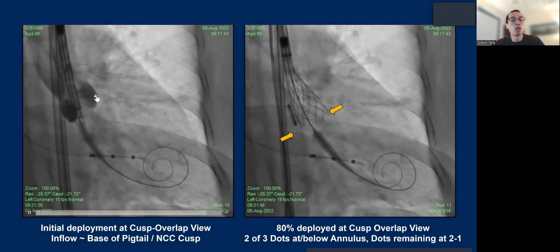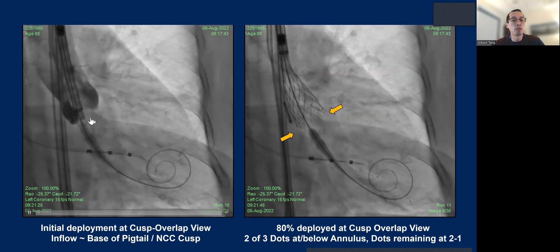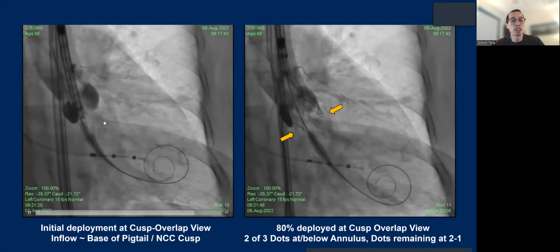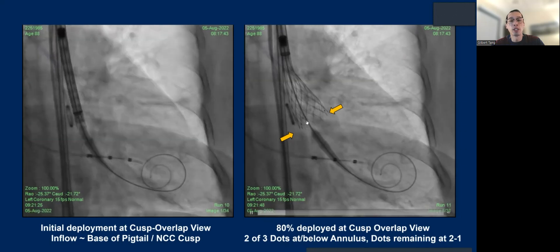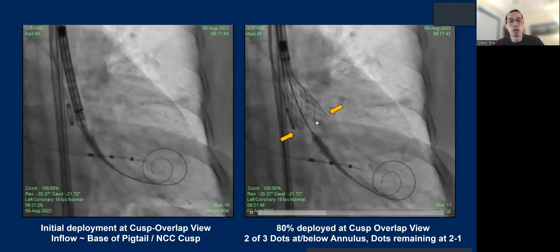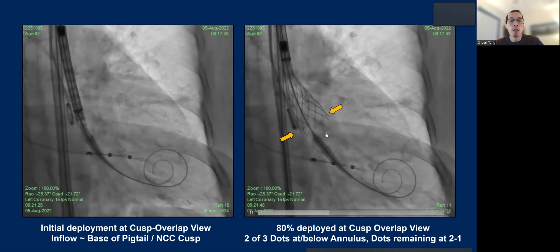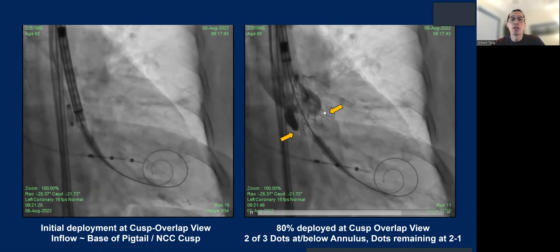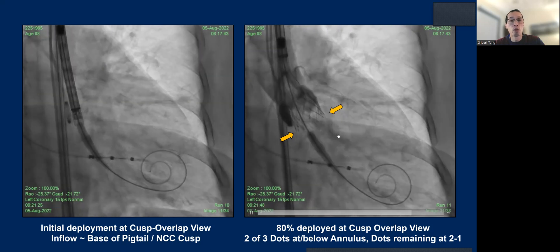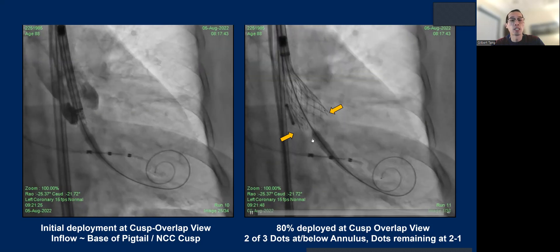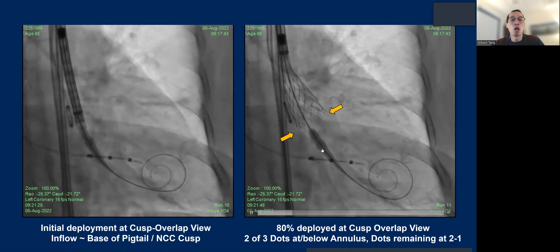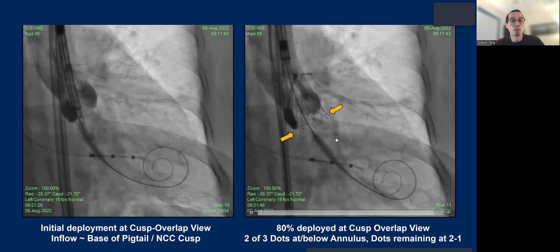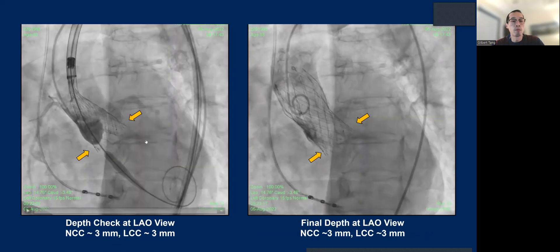On the cusp-overlap view, we line up the inflow of the Evolut FX with the pigtail at inflow-to-inflow, such that when the valve starts to flower, the dots will land right at the annulus. What we're aiming for is two or three dots at or just slightly below the annulus. If two or three dots are above the annulus, you're too aortic and will need to recapture to avoid a pop-up. With the FX system, the valve dives minimally, so you just need to make sure the dots are not placed too high.